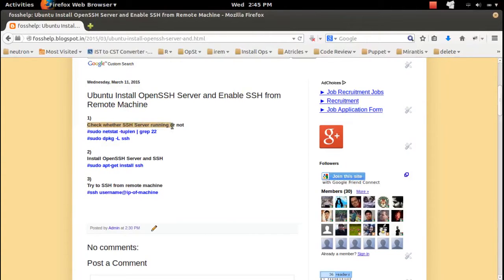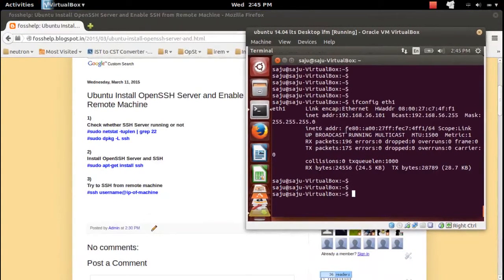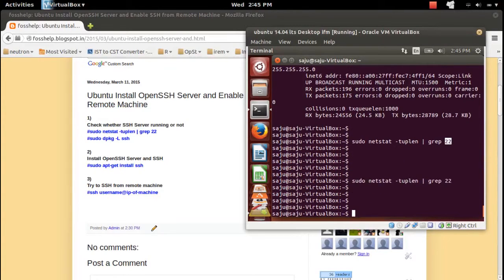So what we need to do first is check whether the SSH server is running or not. Just run the netstat command with options -tulpn and grep 22 to check port number 22, which is the port where the SSH server runs. There is no result, which means port 22 is not open.